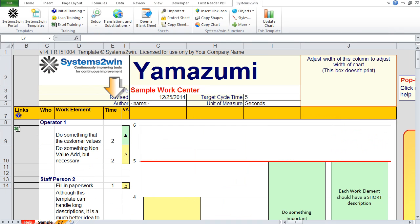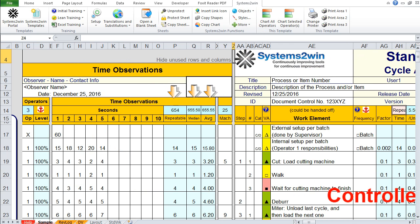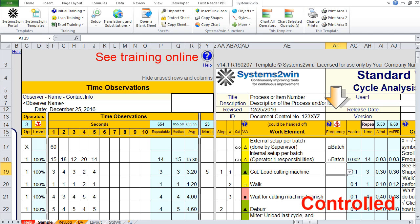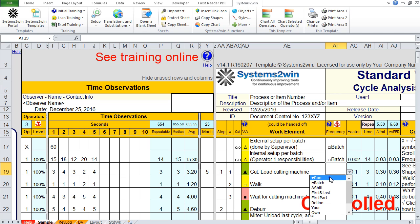Where did those times come from? You could have used any one of your time observation worksheets, but most commonly those times will come from one of these three columns from the time observation section of your standard worksheet: either the repeatable second fastest or the median average or the mean average time from your time observations. If you're going to copy your data from your standard worksheet to a Yamazumi, there's two things you need to know. First, you'll copy over only those work elements that have a frequency of the run cycle. In other words, it has a frequency code of either run or blank, which is the same as run.